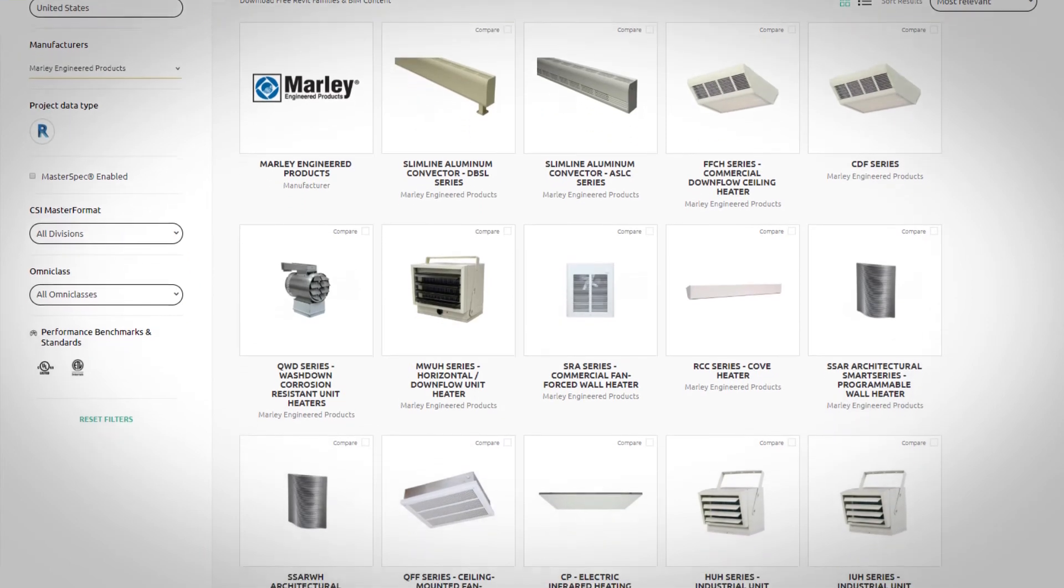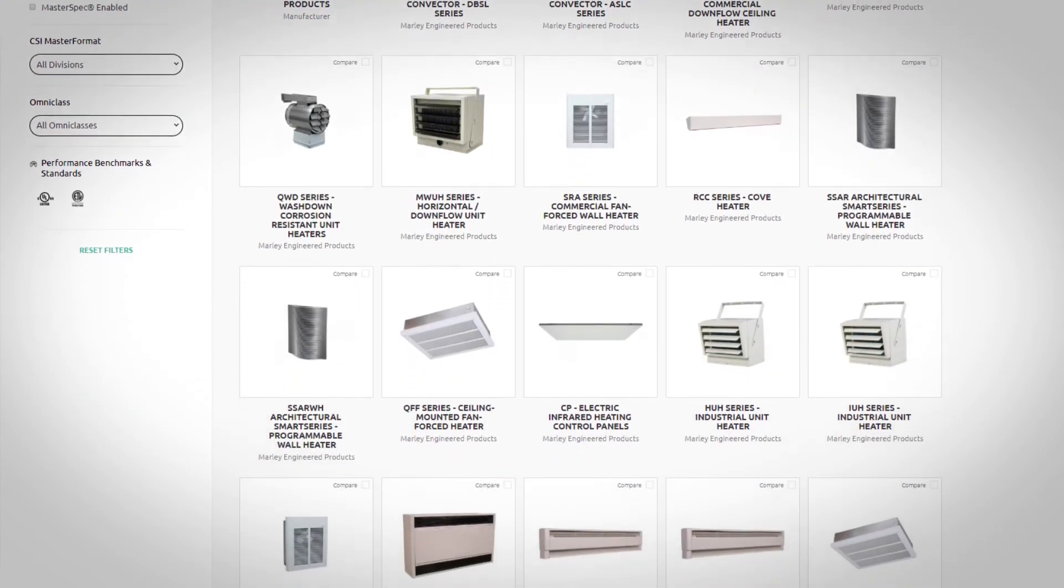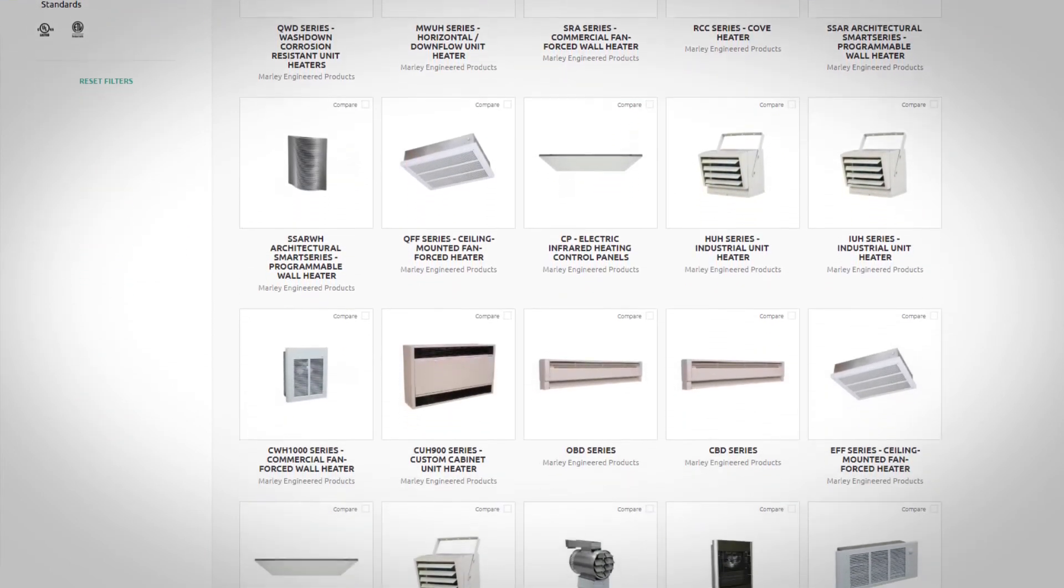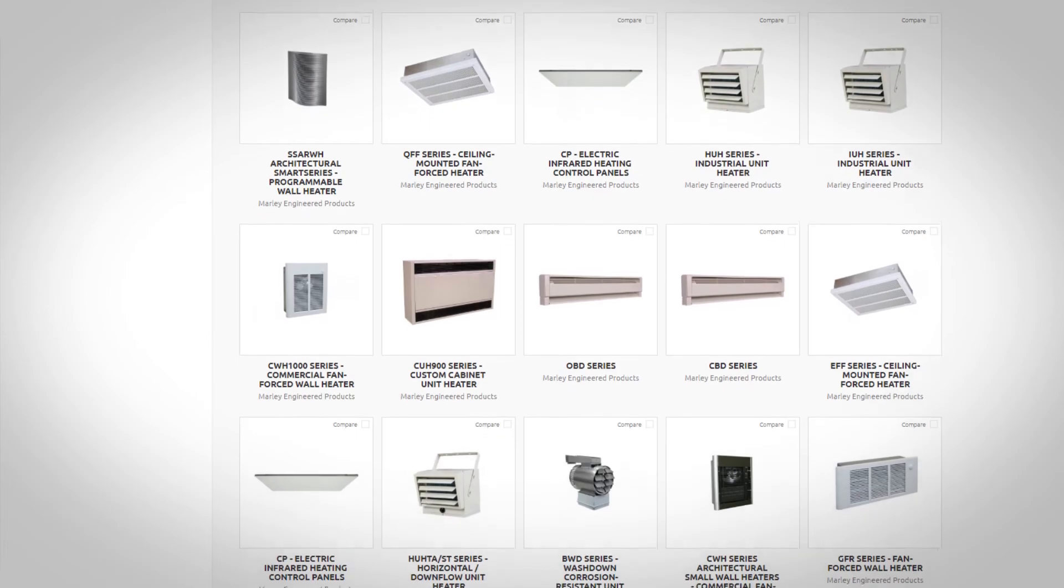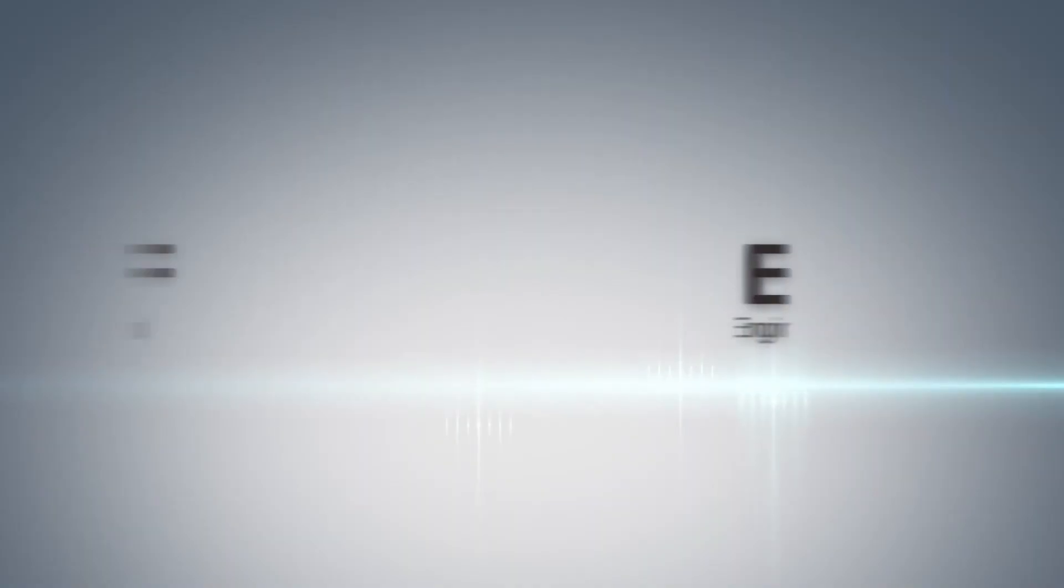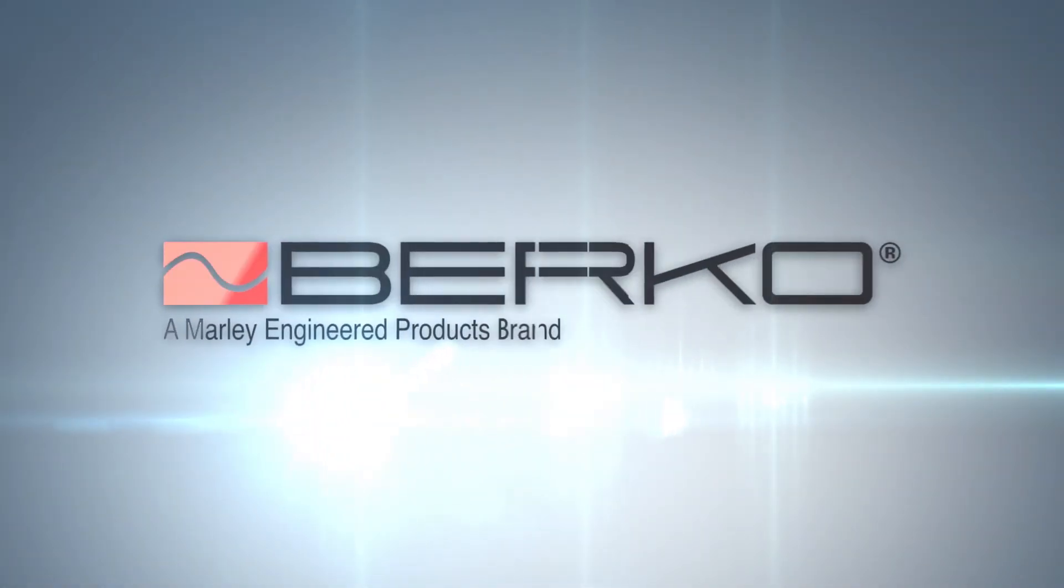For unmatched performance and dependability, visit BimSmith Market or individual product pages on our website to download our models today. Marley Engineered Products – Designed with you in mind.